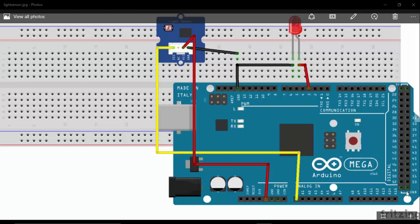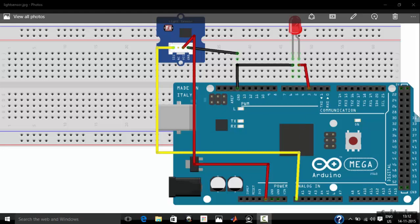Hi! In this tutorial we will see how to use a light sensor with Arduino Mega. Here I am using my Seeed Studio light sensor. The signal from the light sensor is given to the A0 analog pin of Arduino Mega, and I also connected an LED to the Arduino Mega.